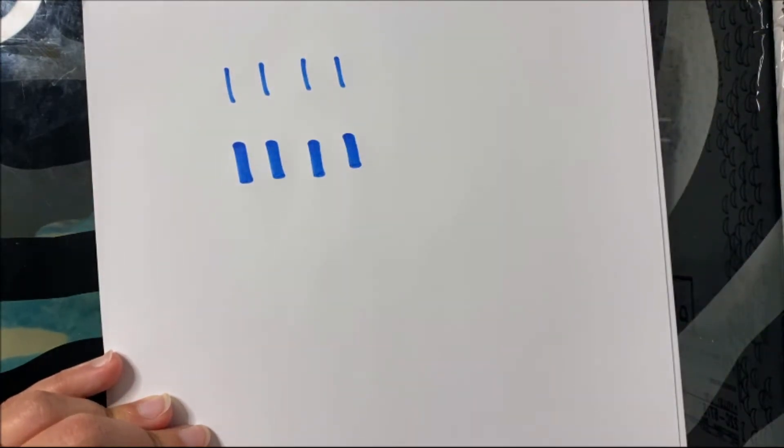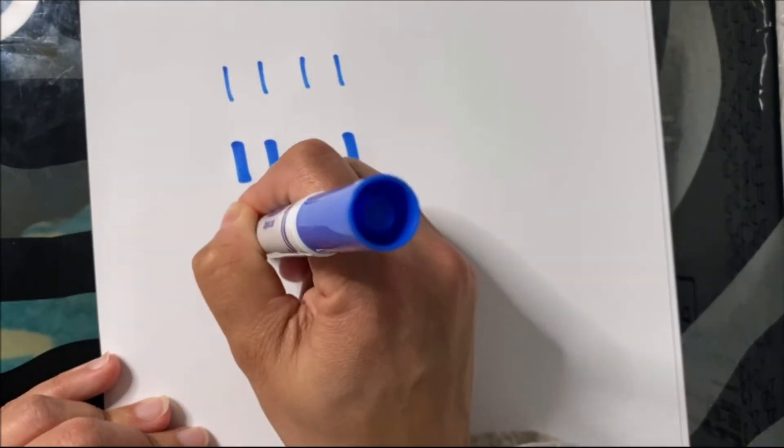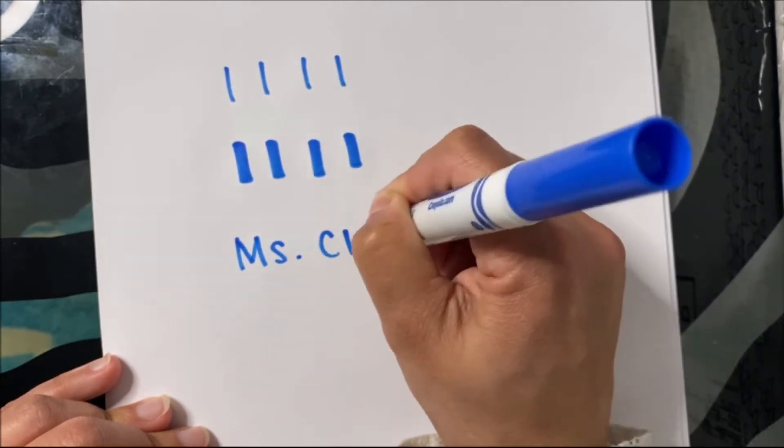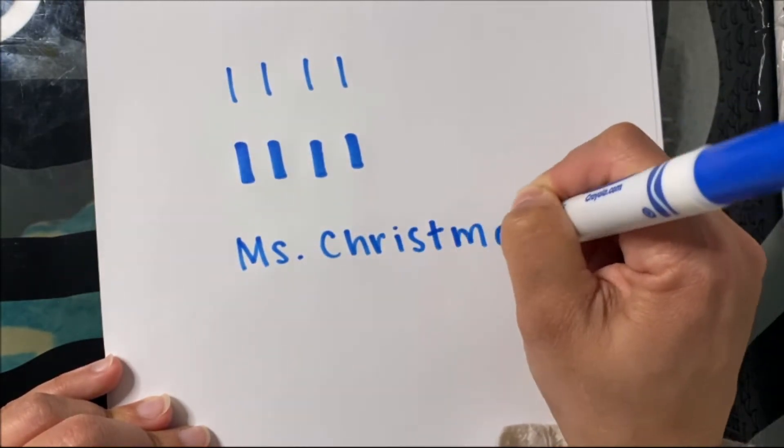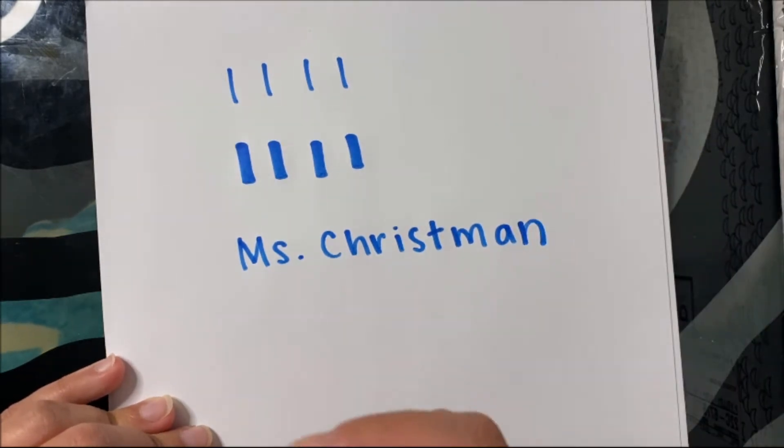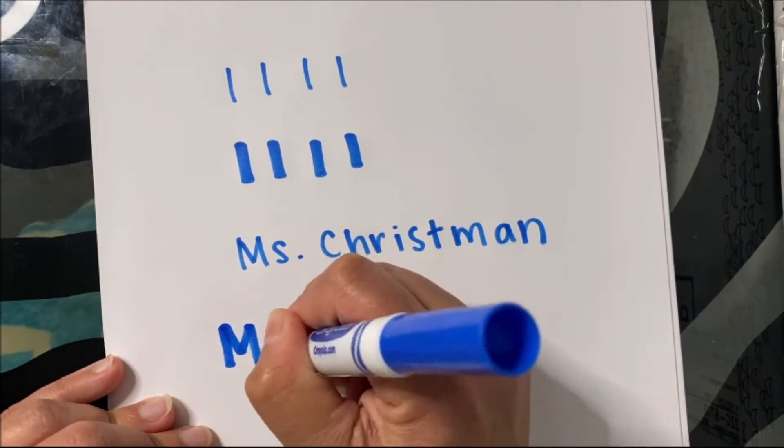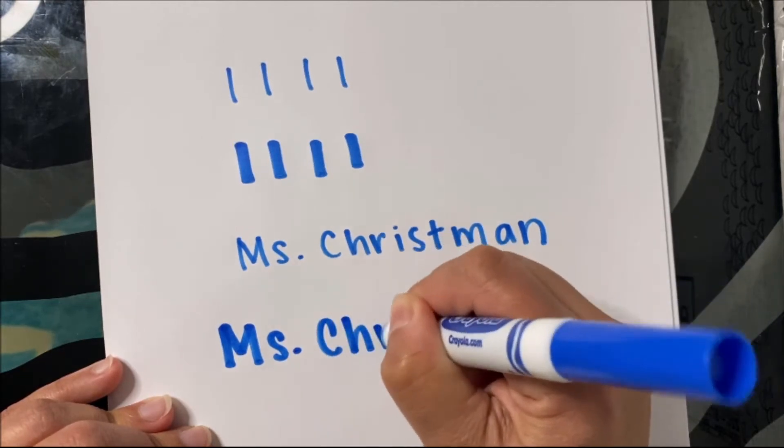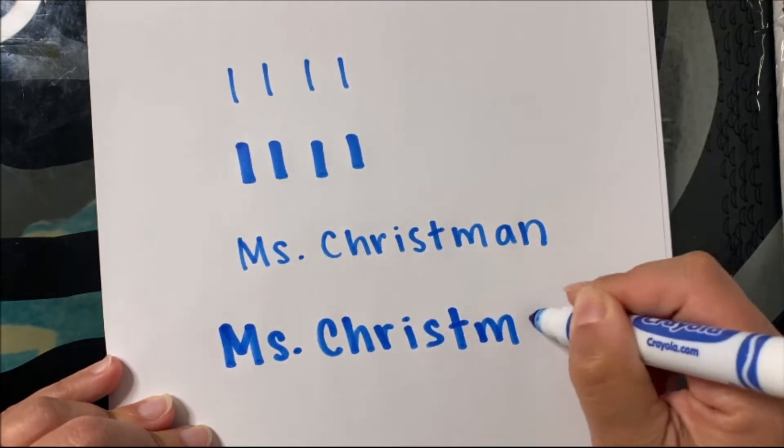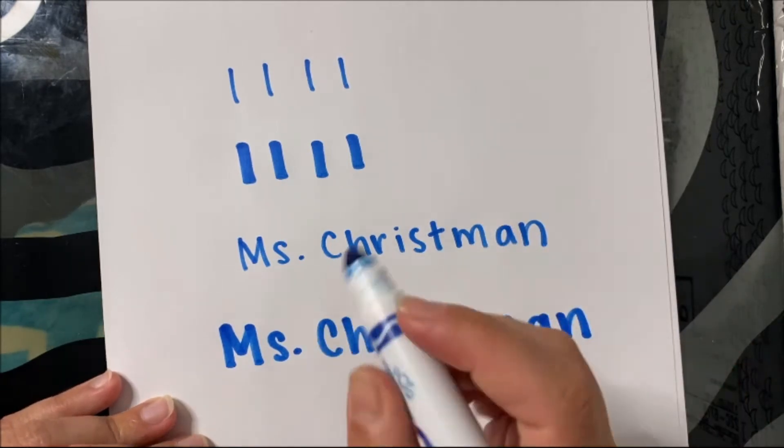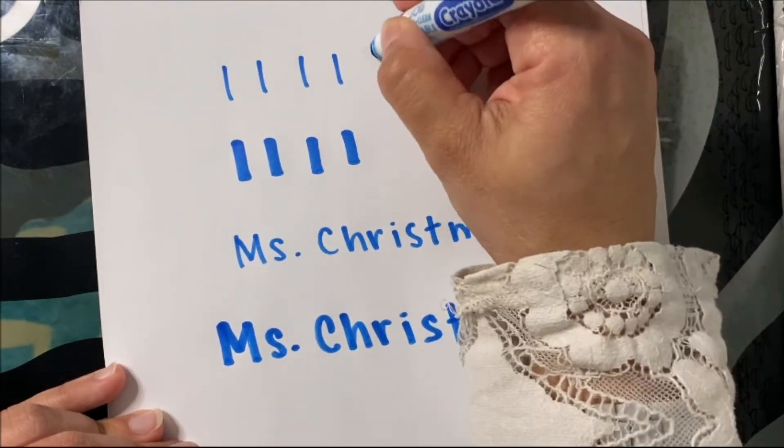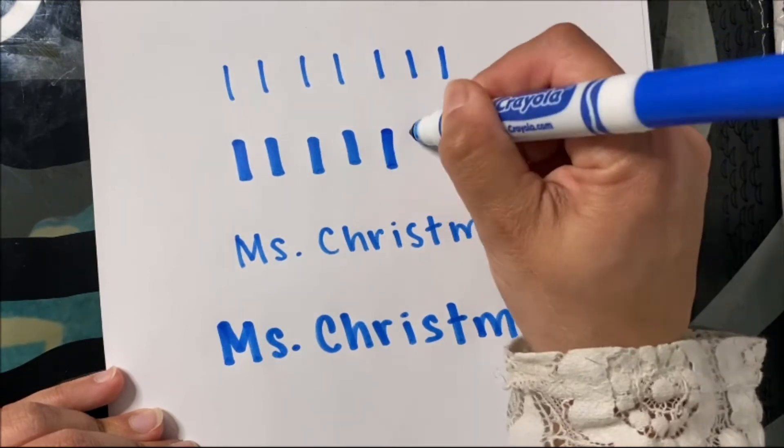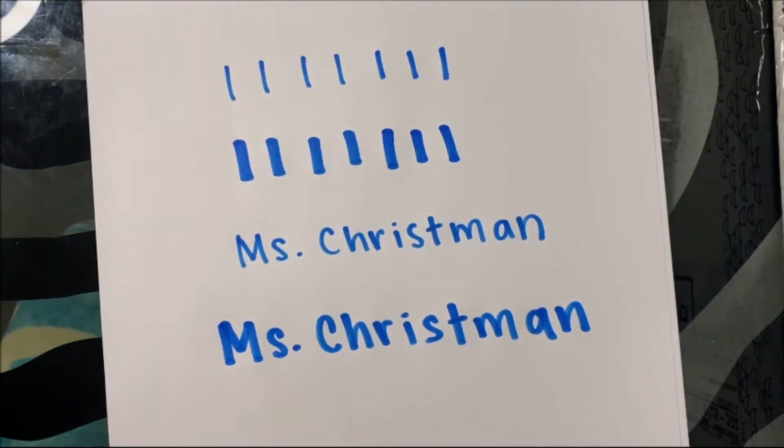So if I was going to write Ms. Chrisman with the tip of the marker, I would hold it up and down, and it would look like this. And if I was writing with the thicker edge of the marker, it looks like this. We're going to use the thick edge and the thin tip when we're writing in fancy writing. So you might want to practice right now just making some thin lines with the tip and then some thicker lines with the edge of the marker.